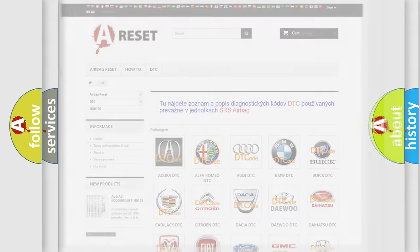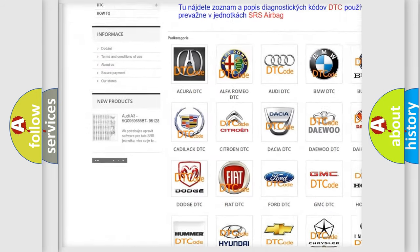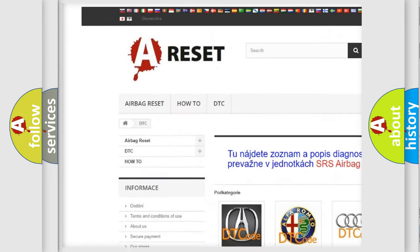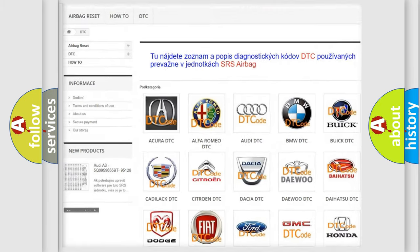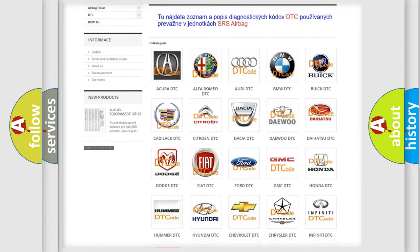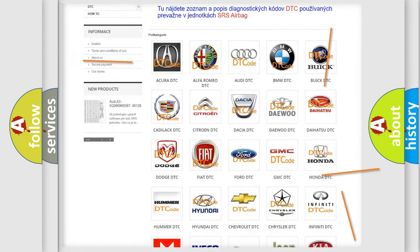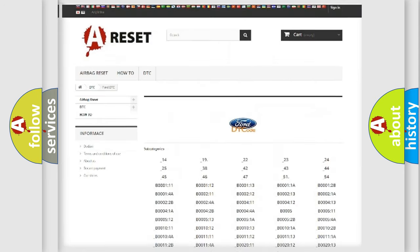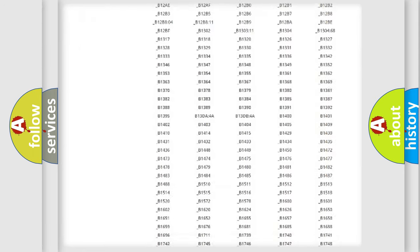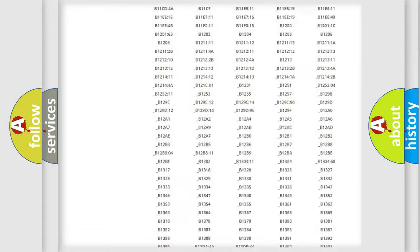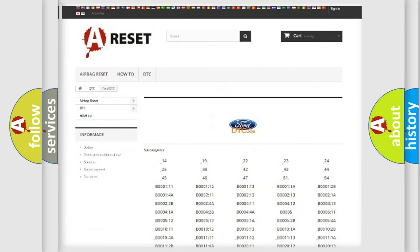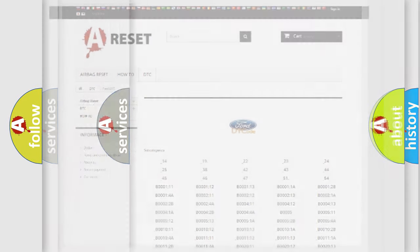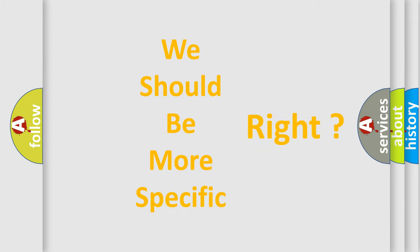Our website airbagreset.sk produces useful videos for you. You do not have to go through the OBD2 protocol anymore to know how to troubleshoot any car breakdown. You will find all the diagnostic codes that can be diagnosed in vehicles, and many other useful things. The following demonstration will help you look into the world of software for car control units.